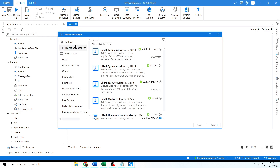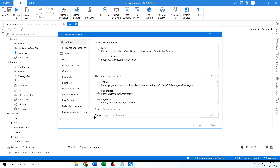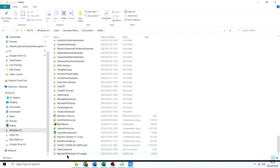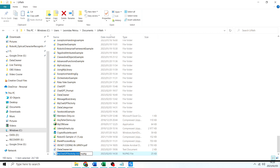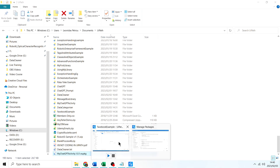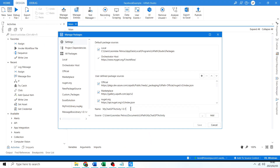Then go to Settings and under Source click these three dots. There it is — My Chat GPT Activity. Copy the .nupkg file path with Ctrl+C, come back here, paste that name in, and the folder path is just up to that point. I'll click Add.